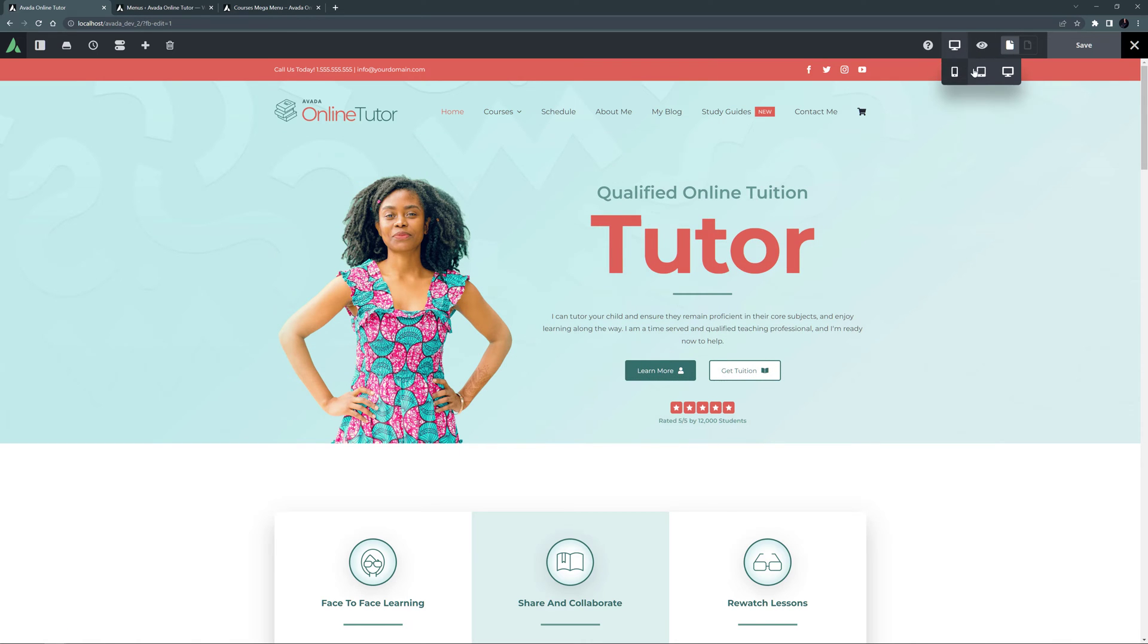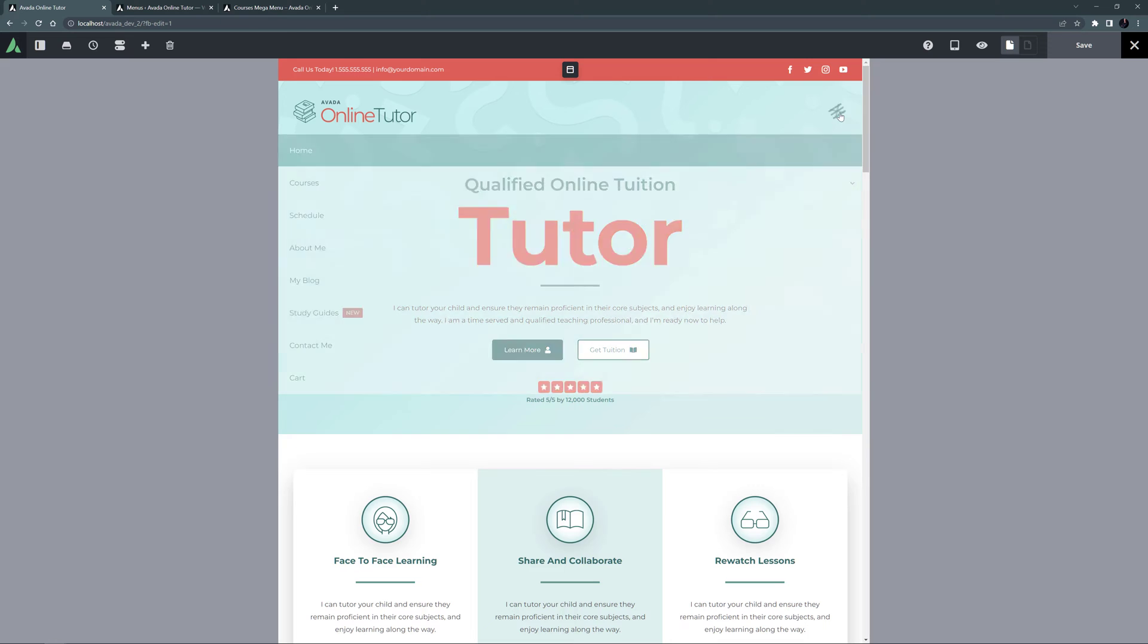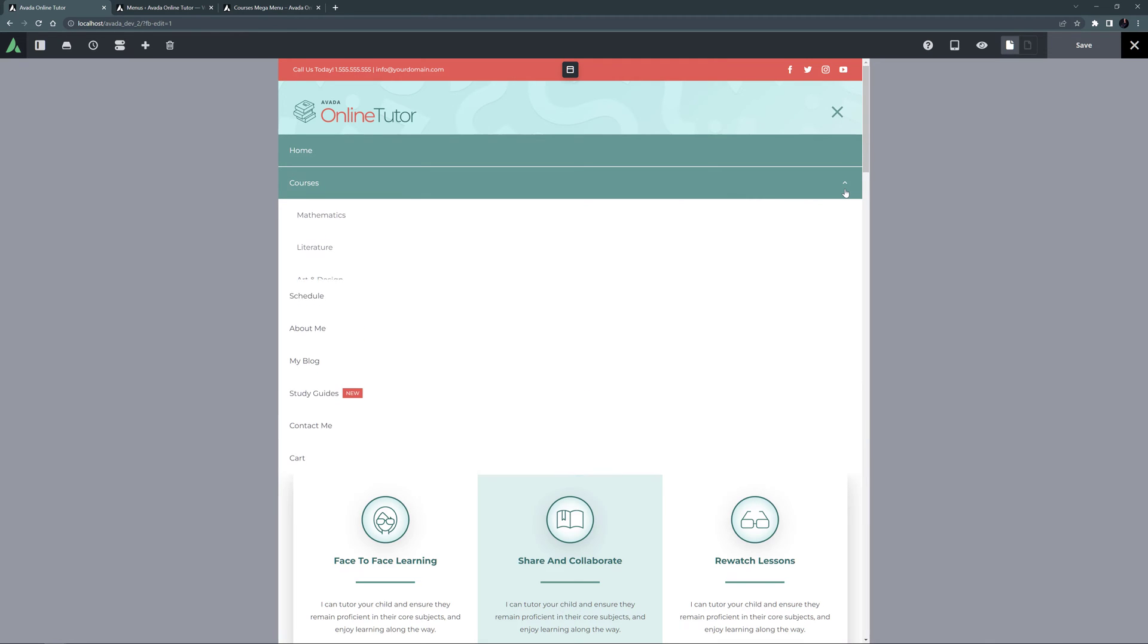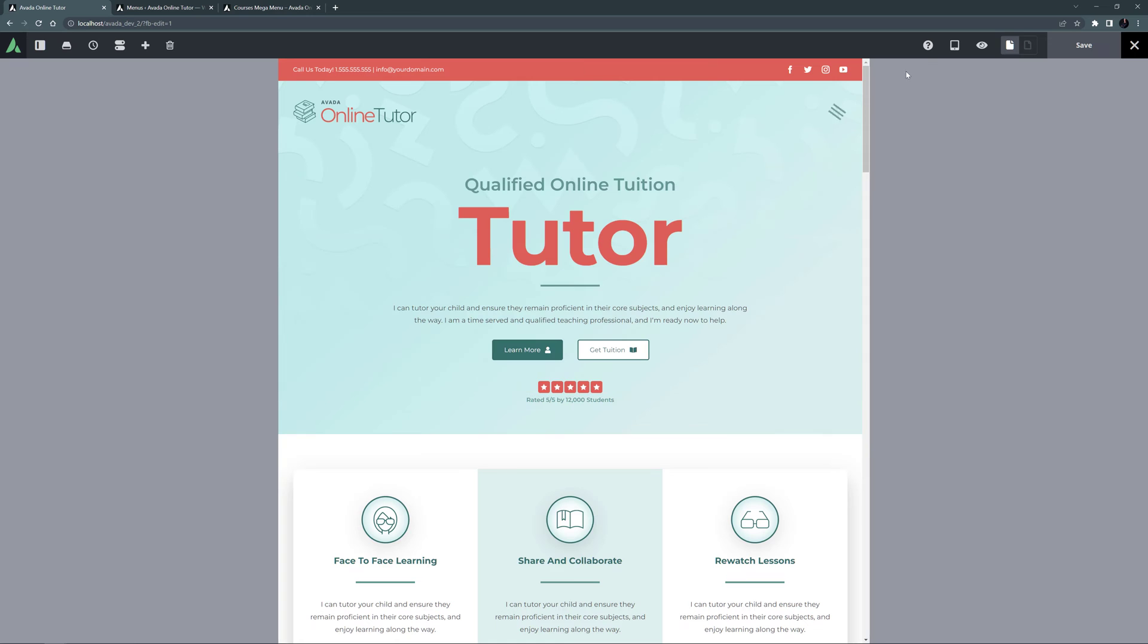If I switch to Medium Screen View, the menu changes to a Mobile Menu. That's because the break point in the menu element is set to Break at Tablet. So here we have no Mega Menu, and the three original sub-menu items are being displayed as well. Mobile View would of course be the same.